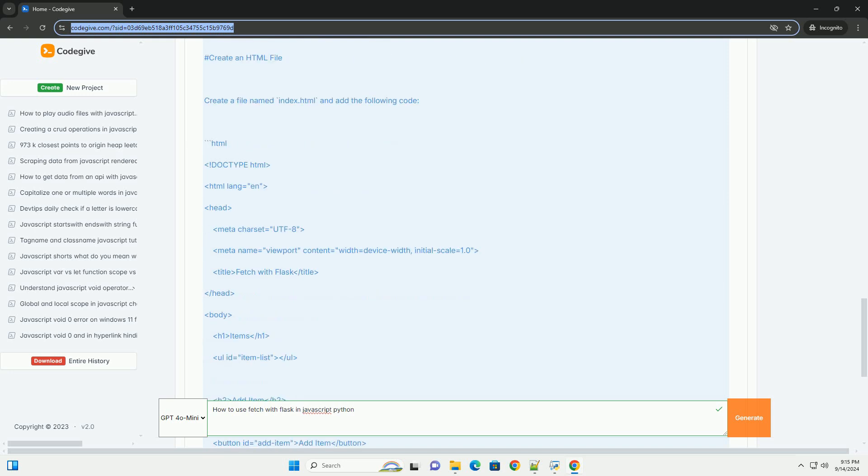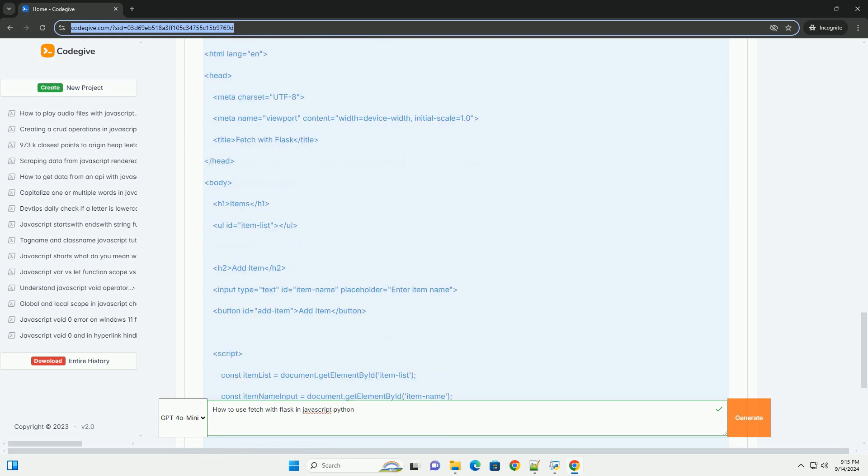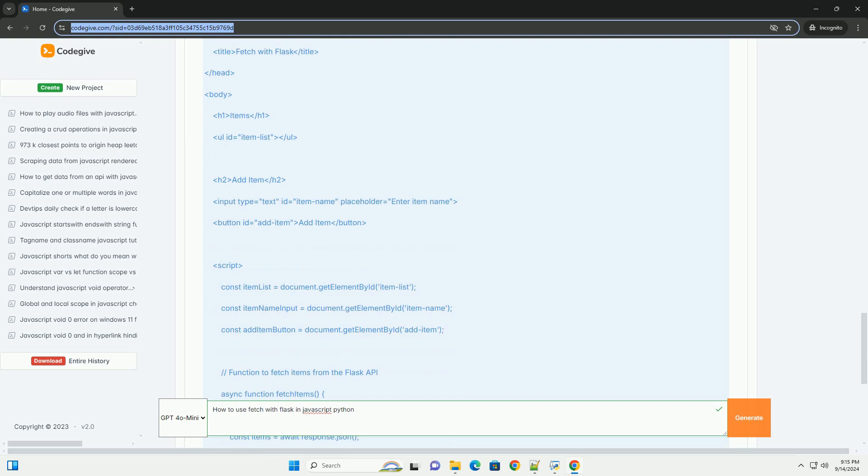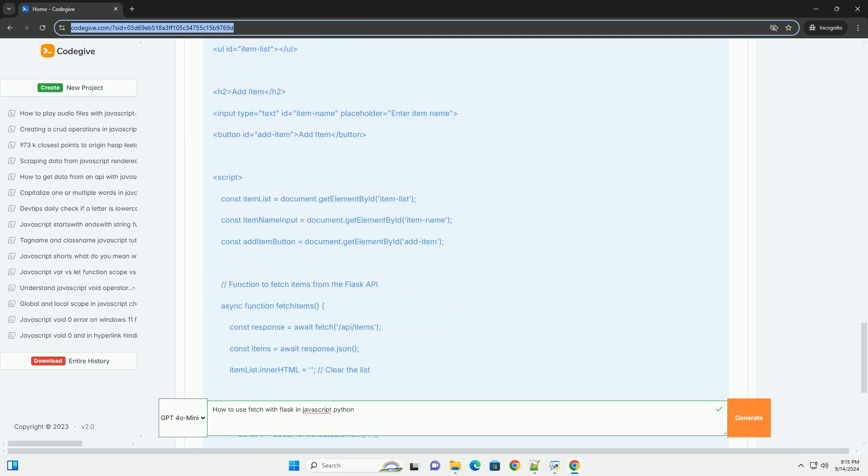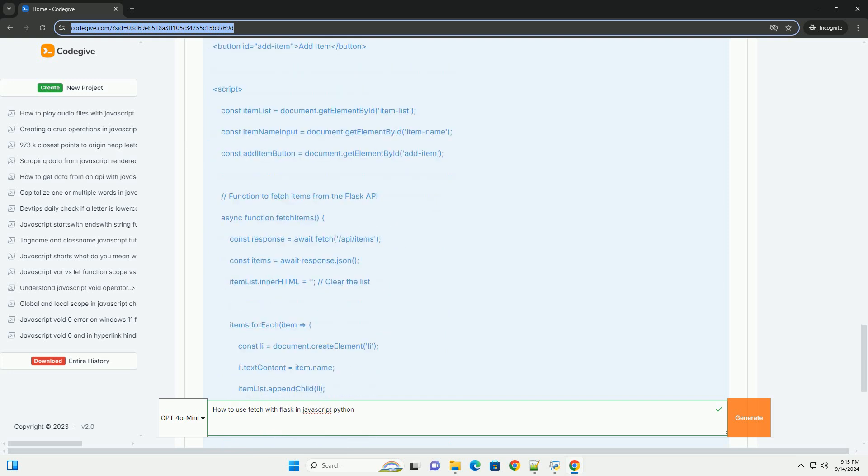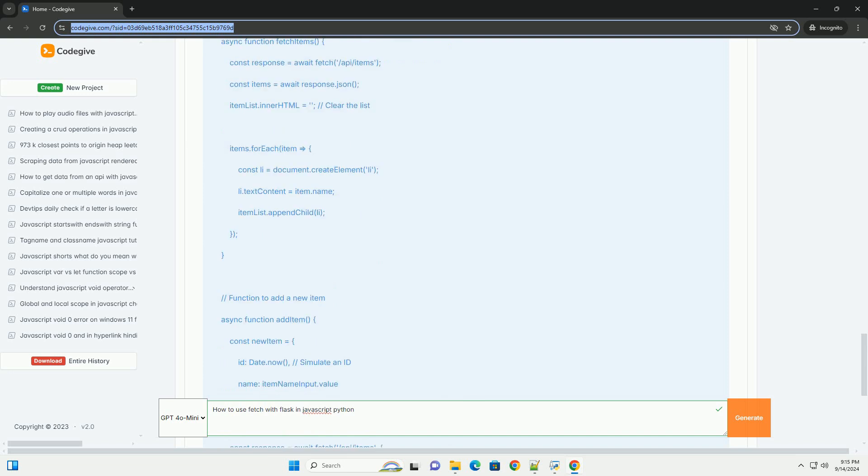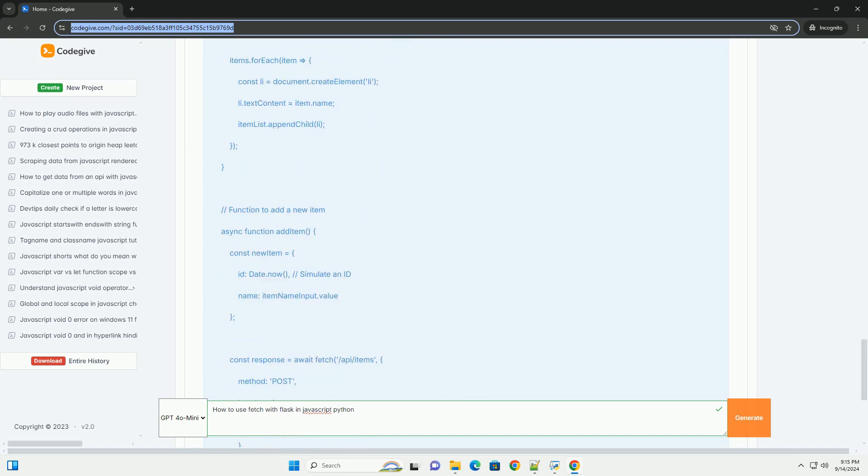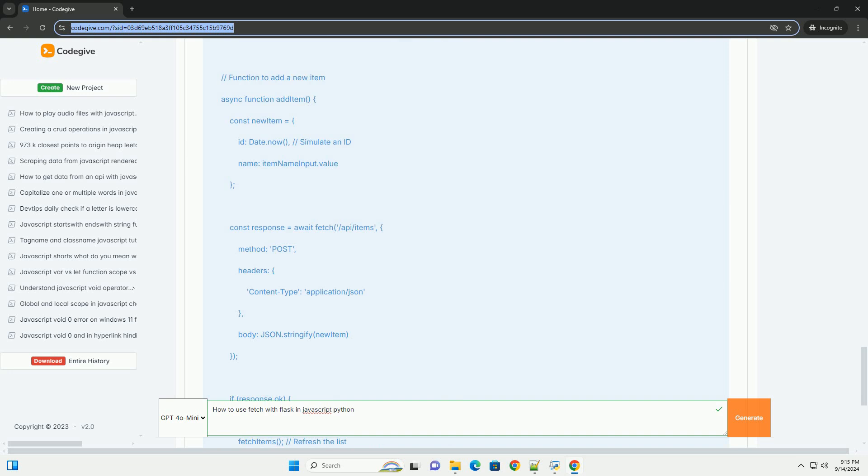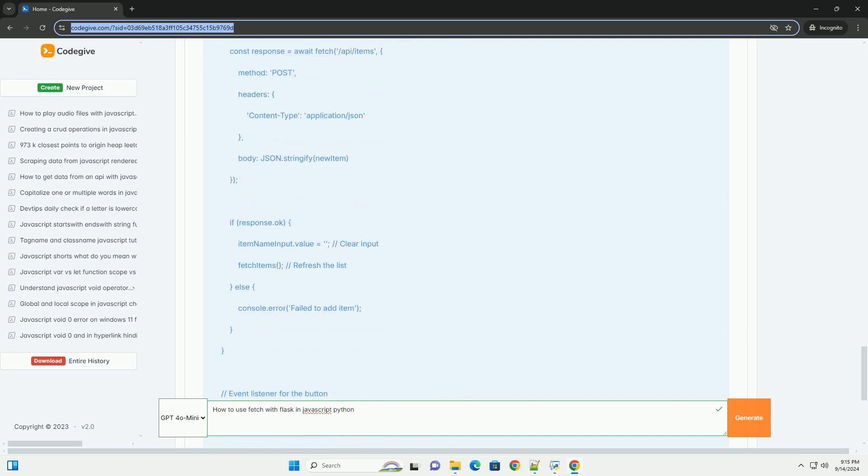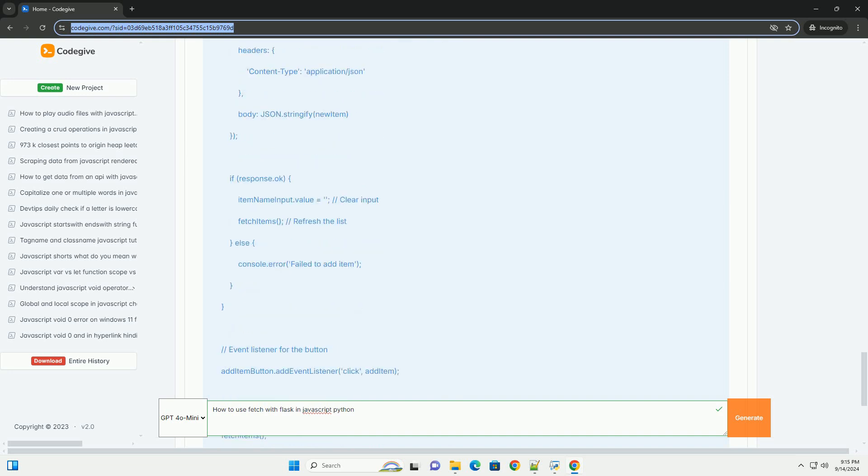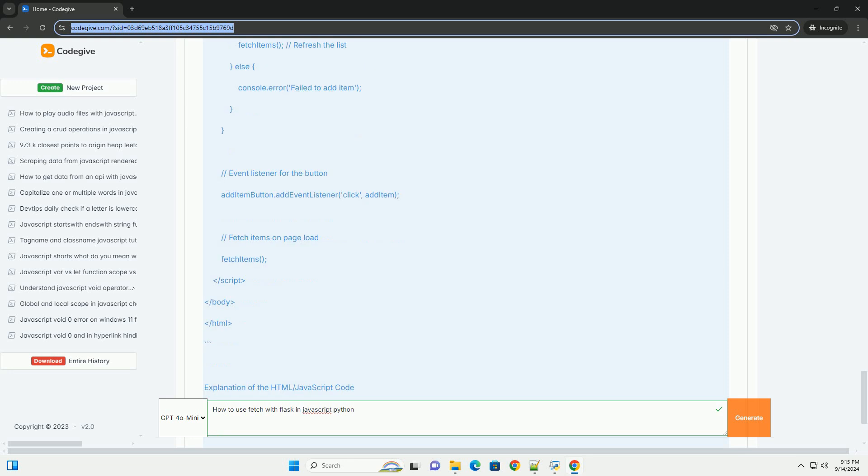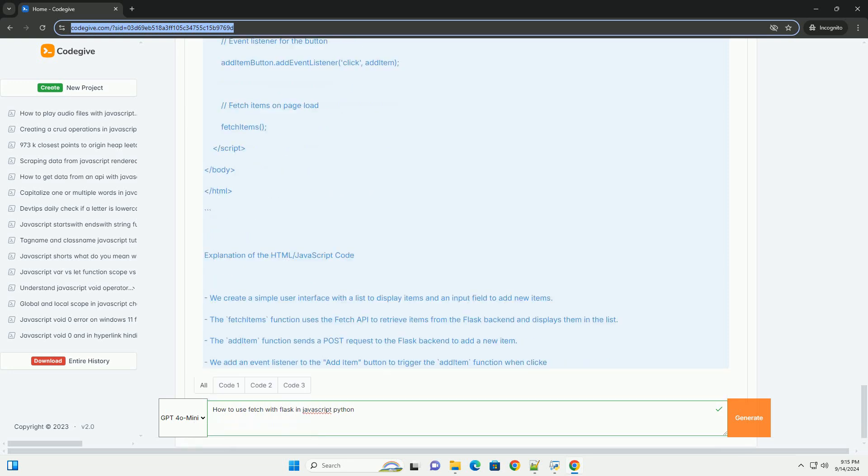On the client side, use the Fetch function to send requests to these Flask endpoints. The Fetch API allows you to make asynchronous network requests, returning a promise that resolves to the response. You can specify various options like the method, headers, and body in your Fetch request.